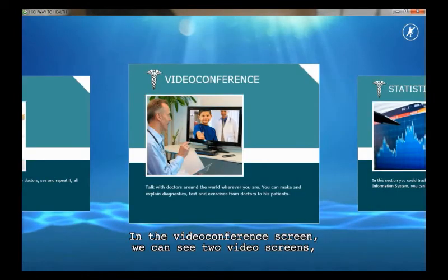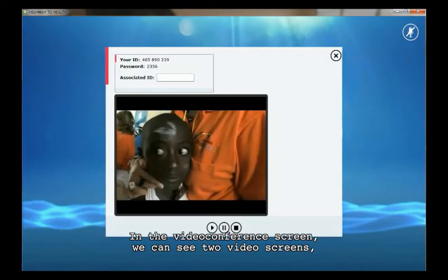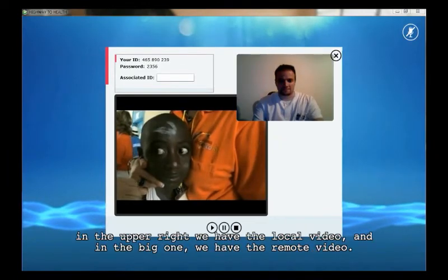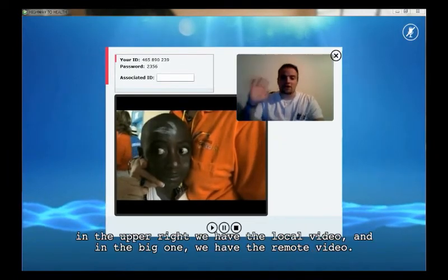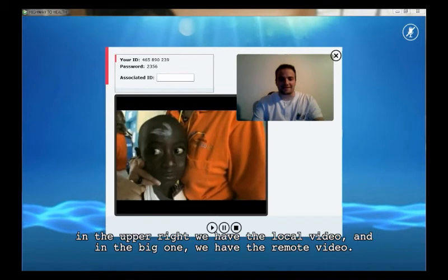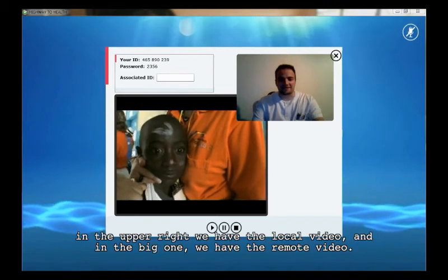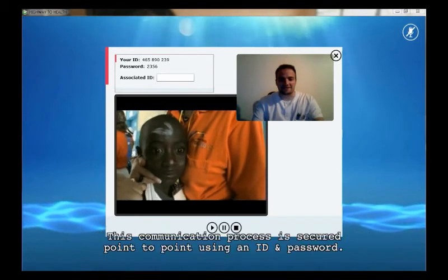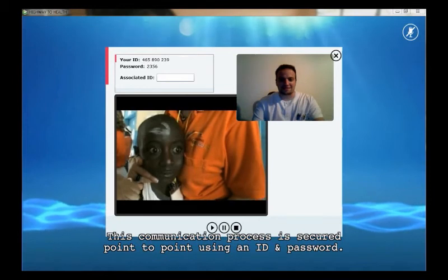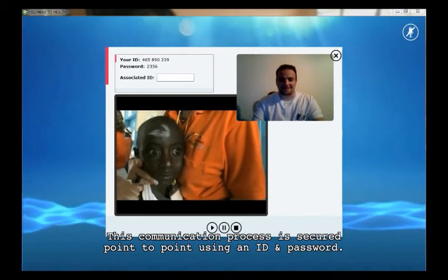In the video conference screen, we can see two video screens. In the upper right, we have the local video, and in the big one, we have the remote video. This communication process is secure, point-to-point, using an ID and password.